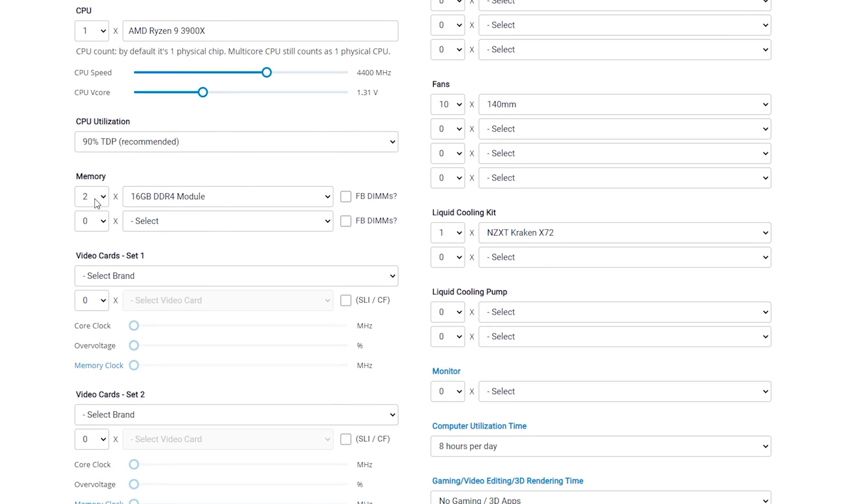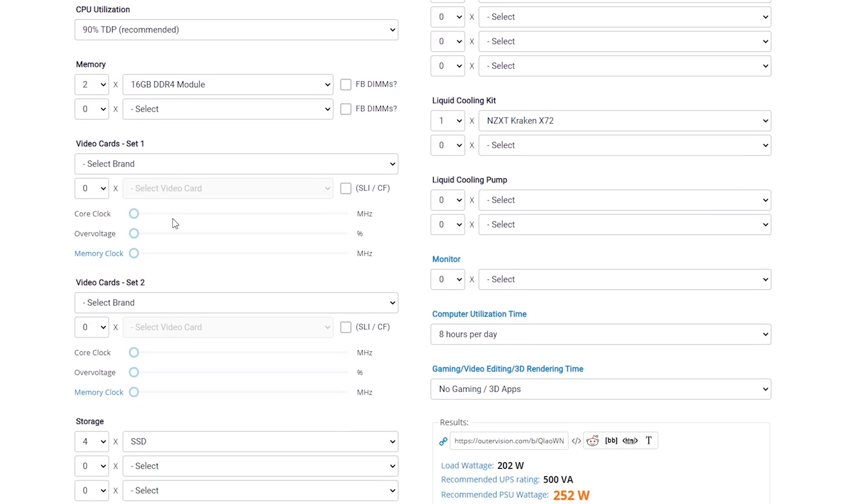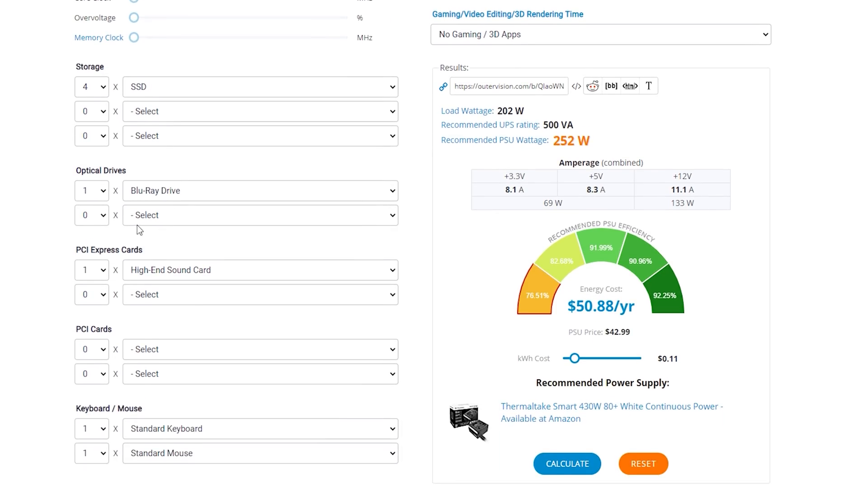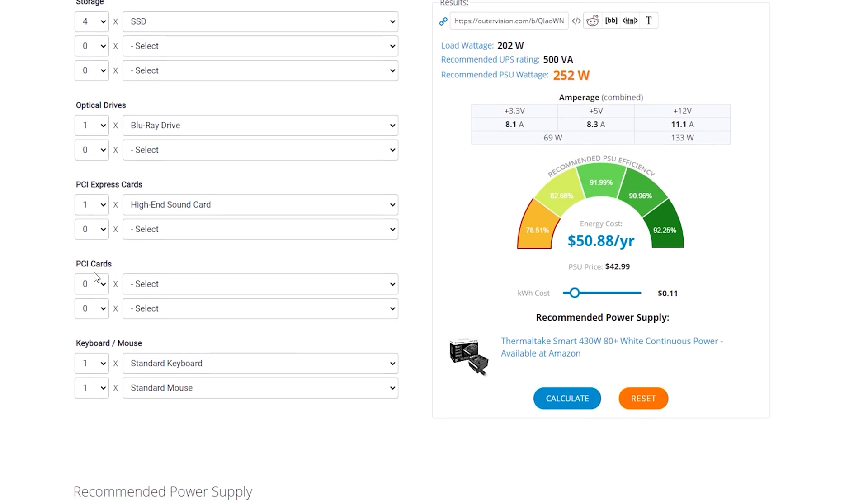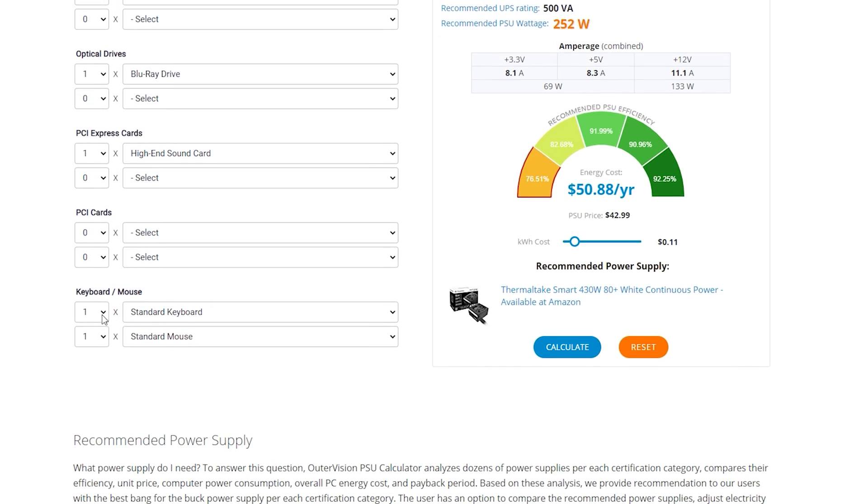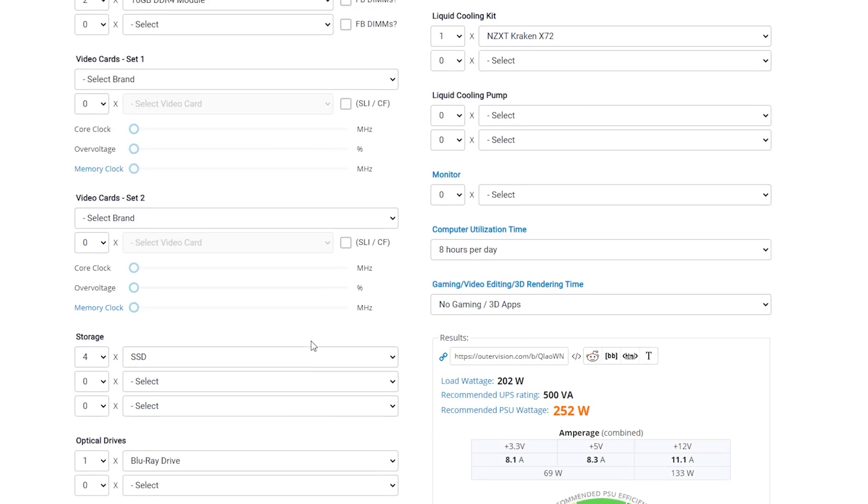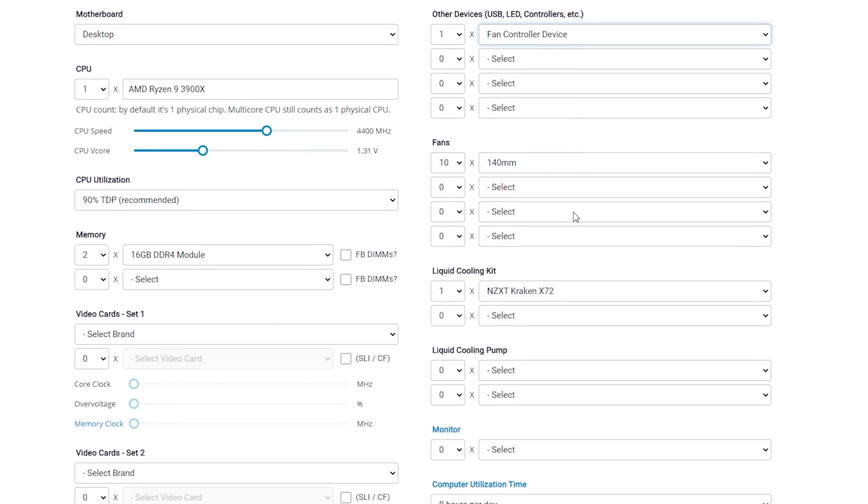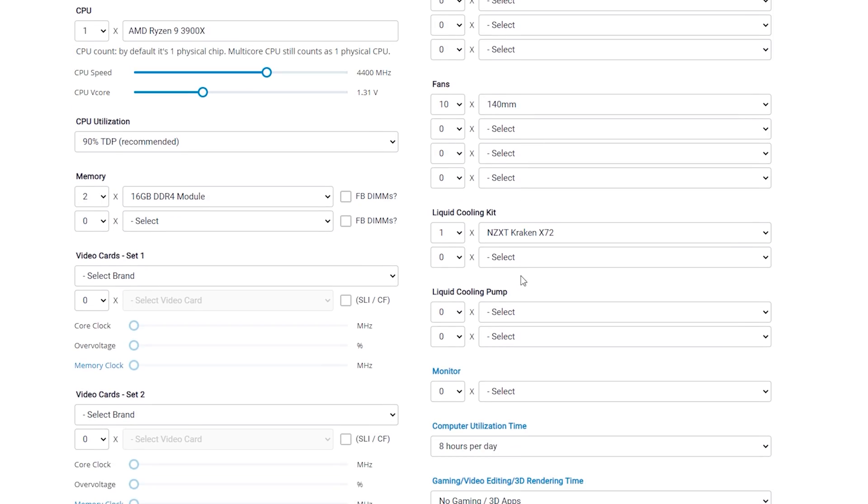And then, moving on to memory here, we're going to use two 16-gigabyte DDR4 modules. Going over to storage here, we're going to have four 1-terabyte SSDs this time. As for optical drives, there will be one Blu-ray drive and a high-end sound card for a PCI Express card. And then, of course, standard keyboard and mouse. Moving over to other devices, we're going to have one fan controller, 10 140-millimeter fans, and an NZXT Kraken X72 liquid cooler.